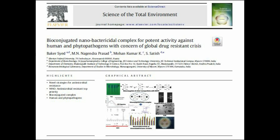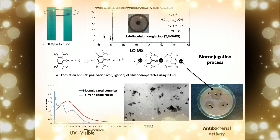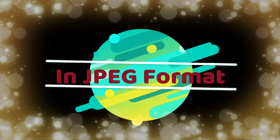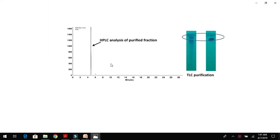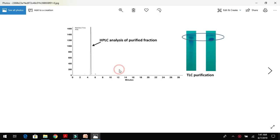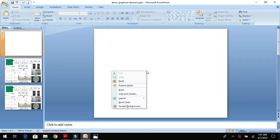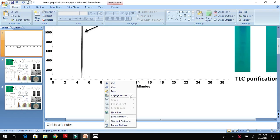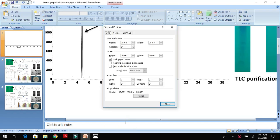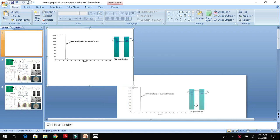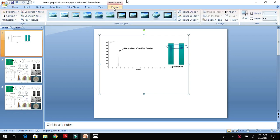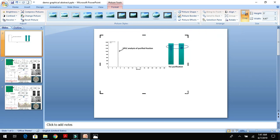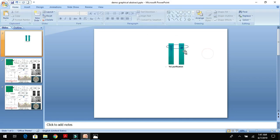Before we start, all your significant findings should be in JPEG format, then you need to choose the picture. For example, I'll be choosing this picture where I have isolated a compound characterized and purified using TLC and HPLC. Now I need to insert this. You can change the size accordingly. This is too big, so we need to crop it. Go to Format, then use the Crop button. I want to have only this picture in my graphical abstract, which is the TLC purified compound.